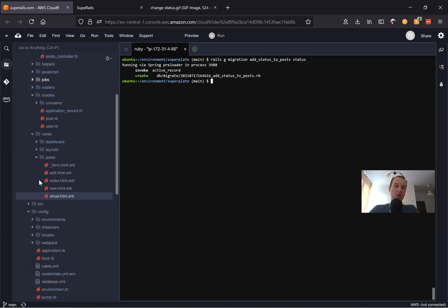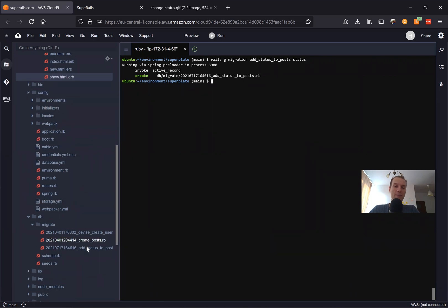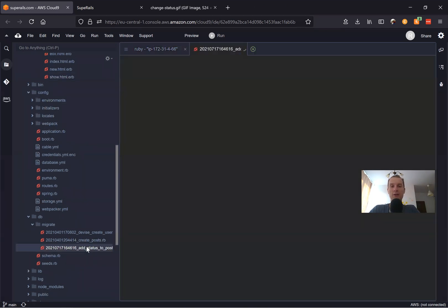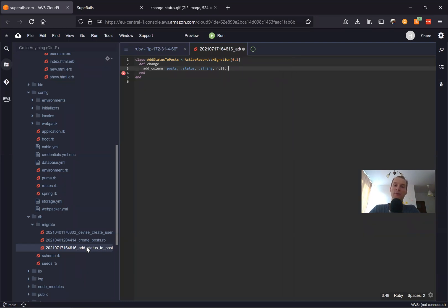Going into the migration under db/migrate, here we have a string. We will say null will be false, and by default each post will be a draft, so default: 'draft'.